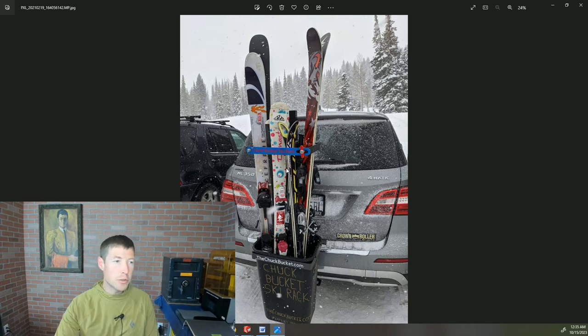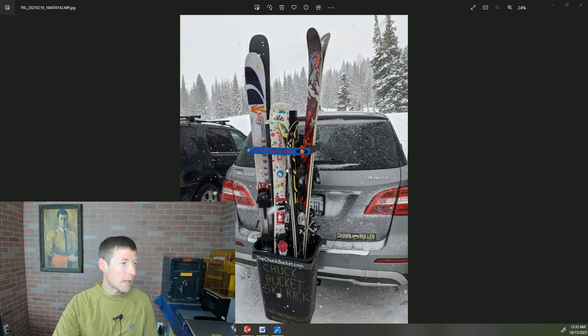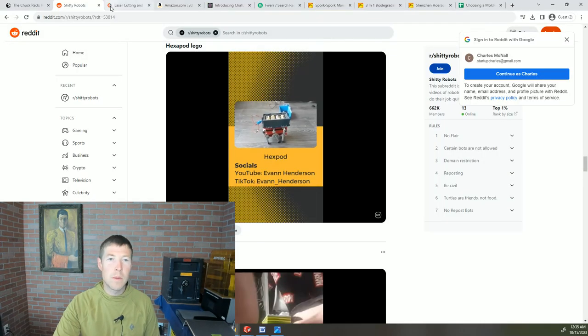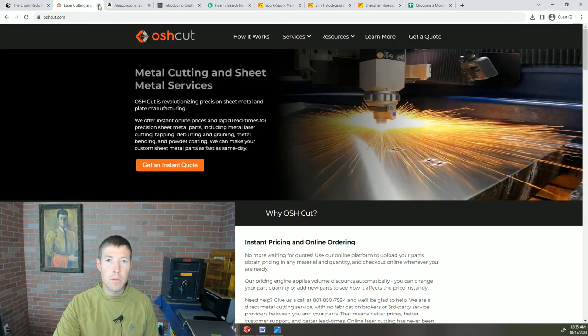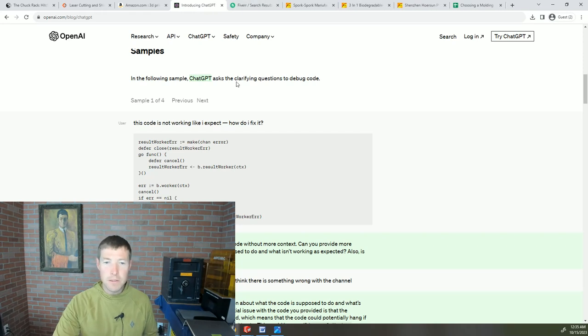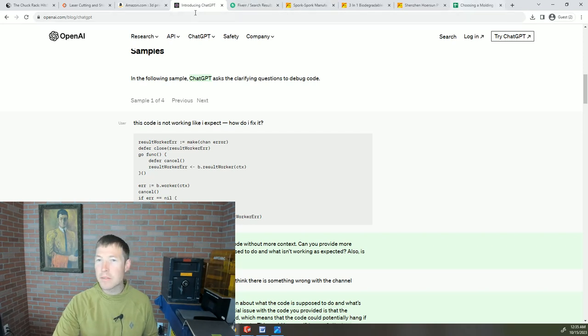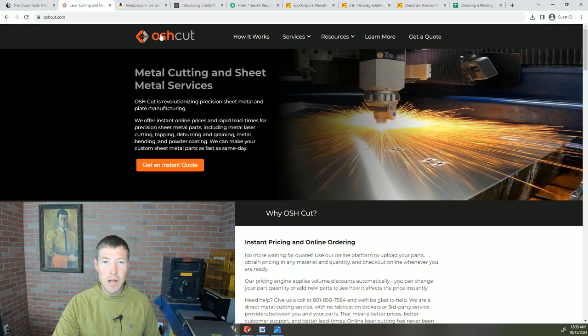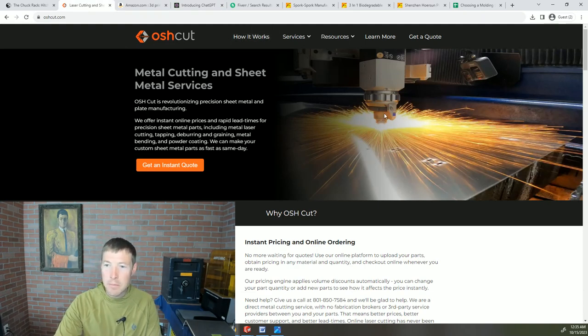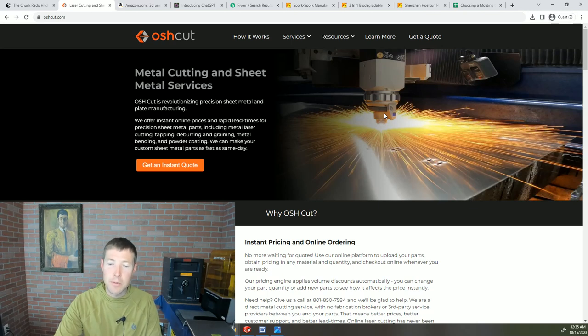Eventually I went to my favorite website for laser cutting. Well, first I designed it up in CAD. Osh Cut is a laser cutting and sheet metal bending house.